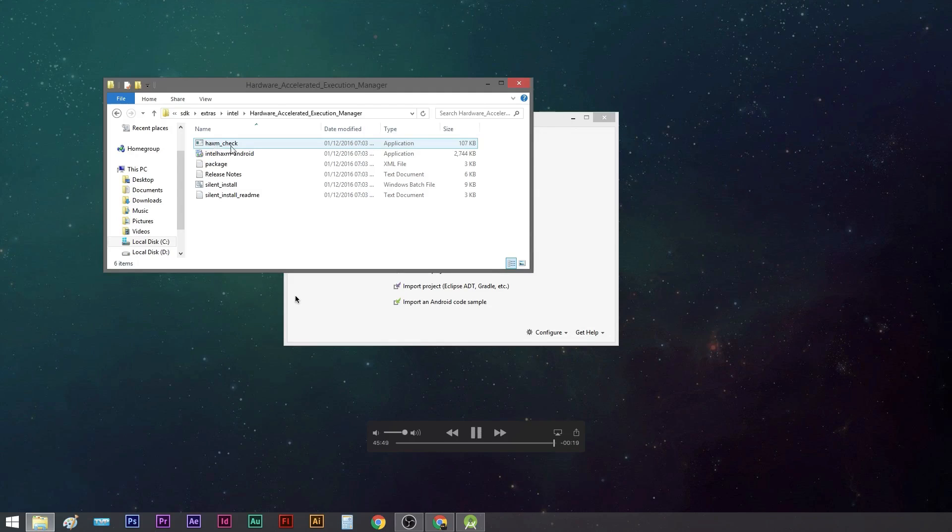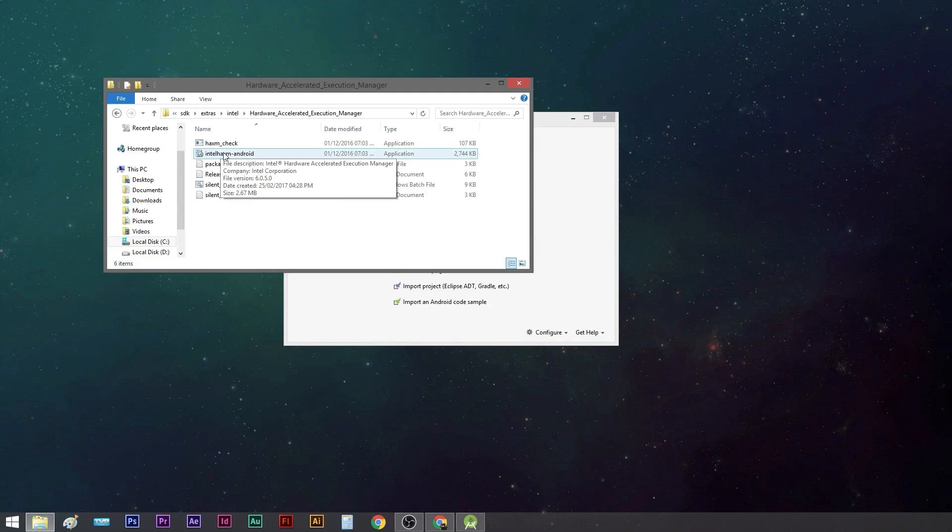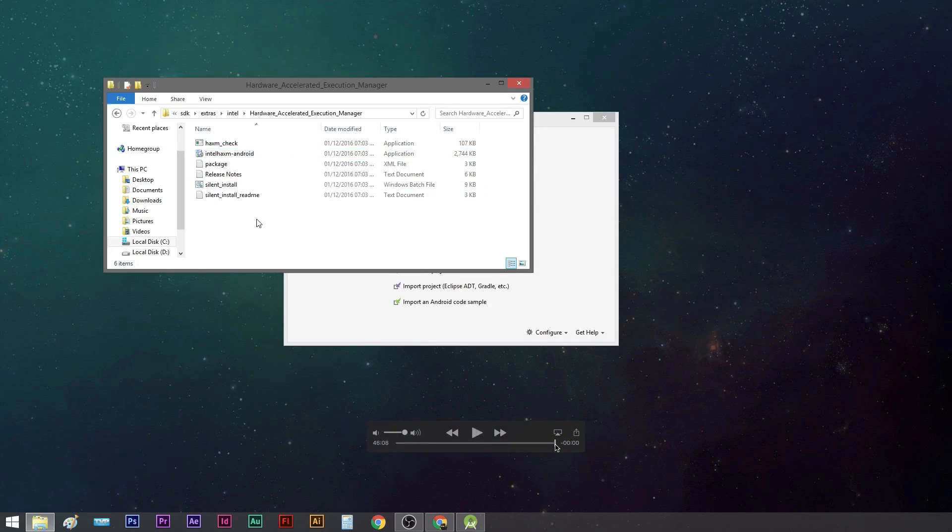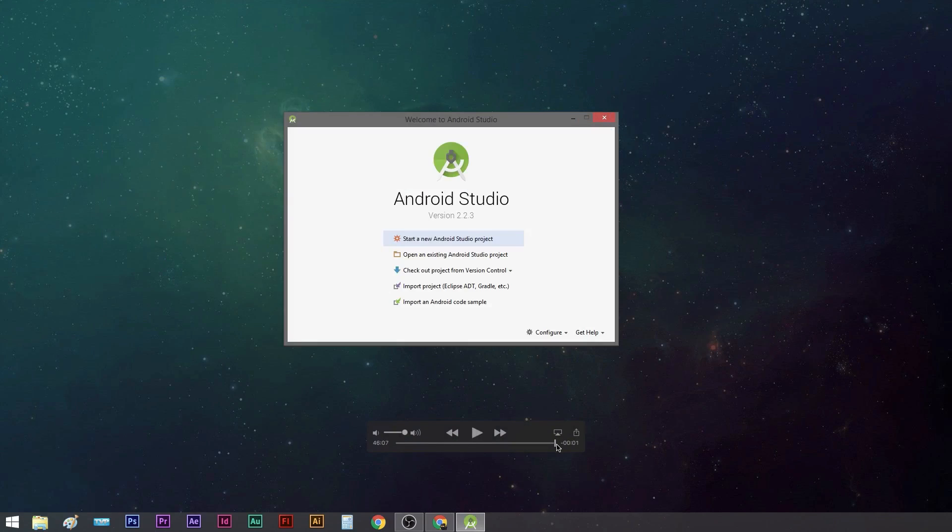Apart from that, the rest of the things are really smooth. The Android Studio is much more stable compared to the previous times when we had to install and download and configure everything in Eclipse. Now things are really really awesome.